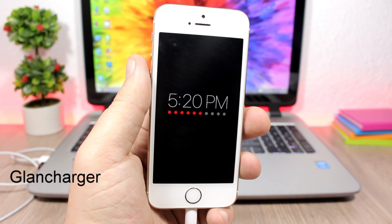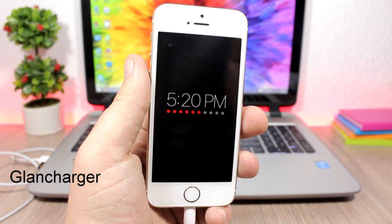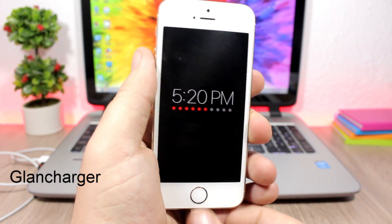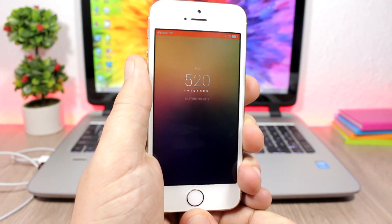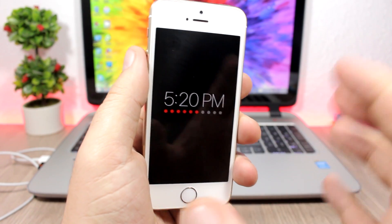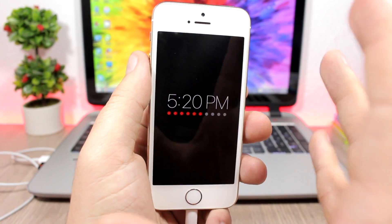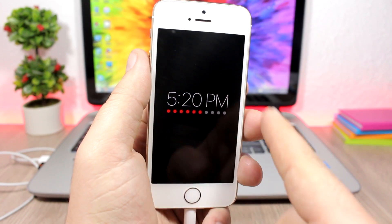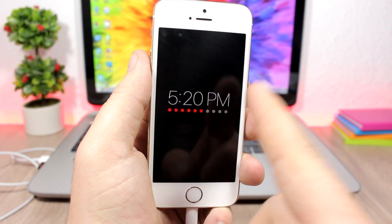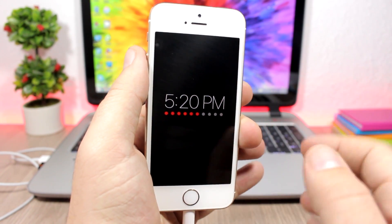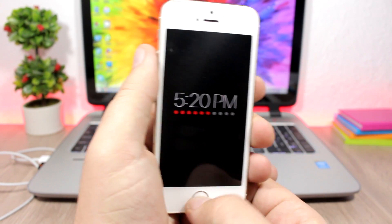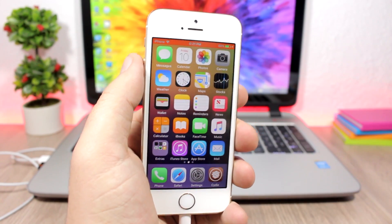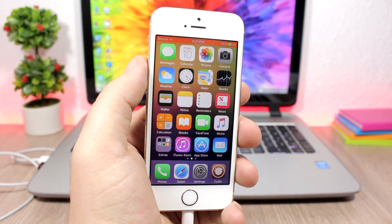Glen Charger will replace the lock screen of your device when you're charging. Once you plug in to charge, it shows you this screen — you have the clock here and also these dots, where the red dots indicate how much battery you have charged. It doesn't have any options to configure. If you want to install it, you will need to add a repo which you'll find in the description.